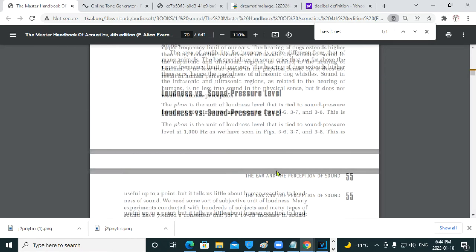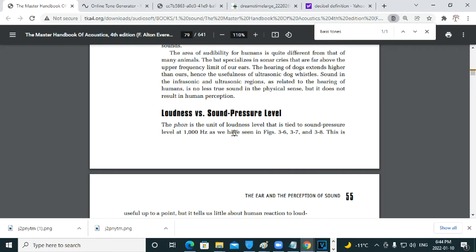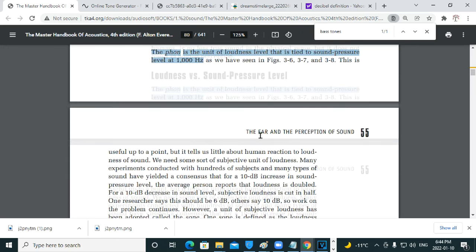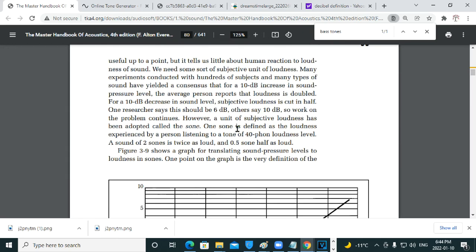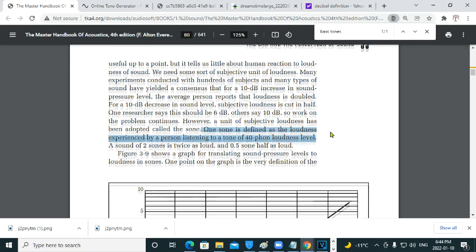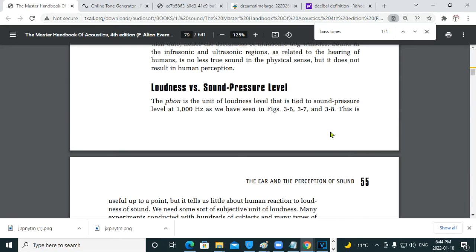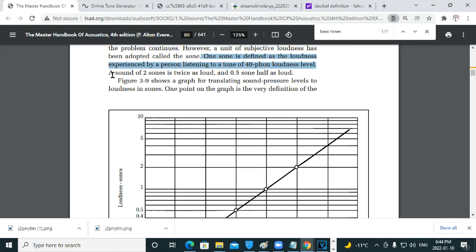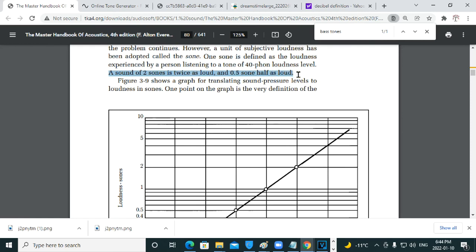So, just for clarification, I will define, according to the Master Handbook of Acoustics, what a phon is. The phon is a unit of physical loudness level that is referenced to a sound pressure level at 1 kilohertz. One sone is defined as the loudness experienced by a person listening to a 1 kilohertz tone of 40 phon loudness level. A sound of two sones is twice as loud as one sone, and 0.5 sone is half as loud.